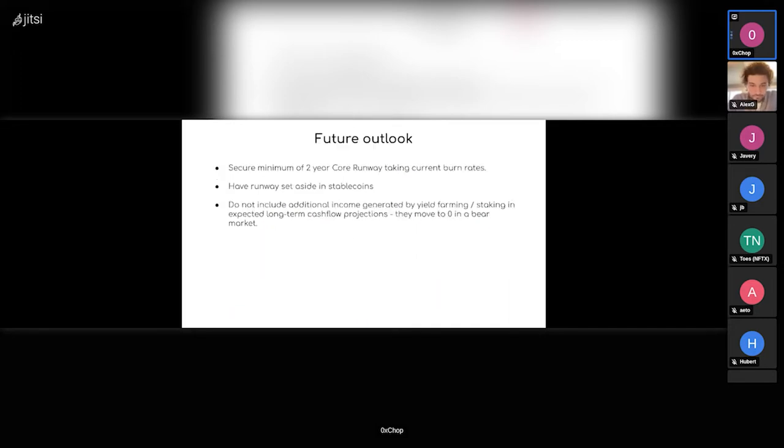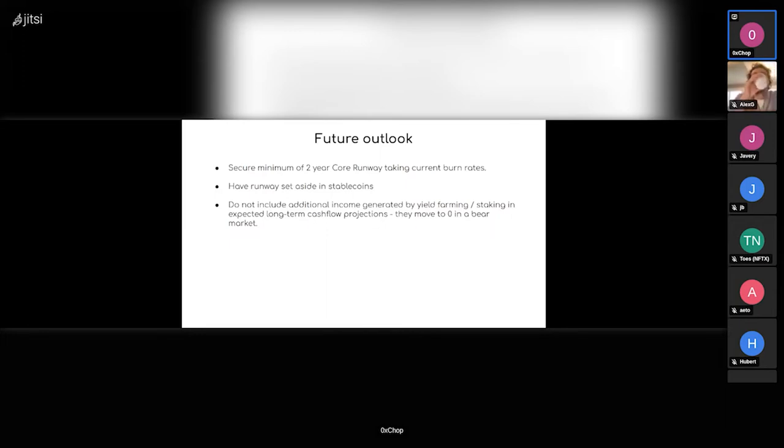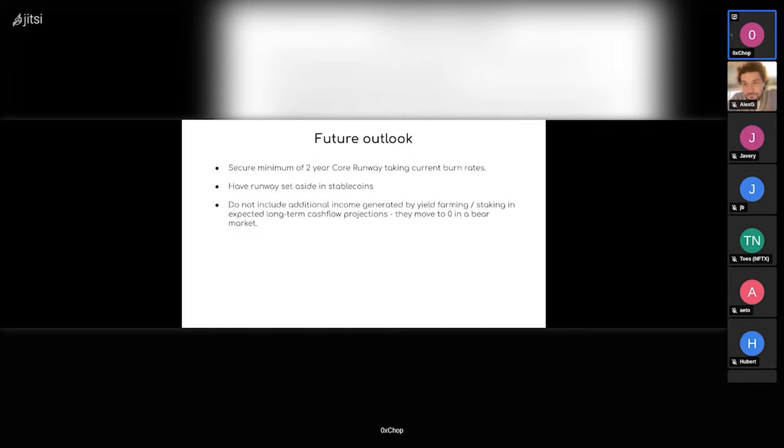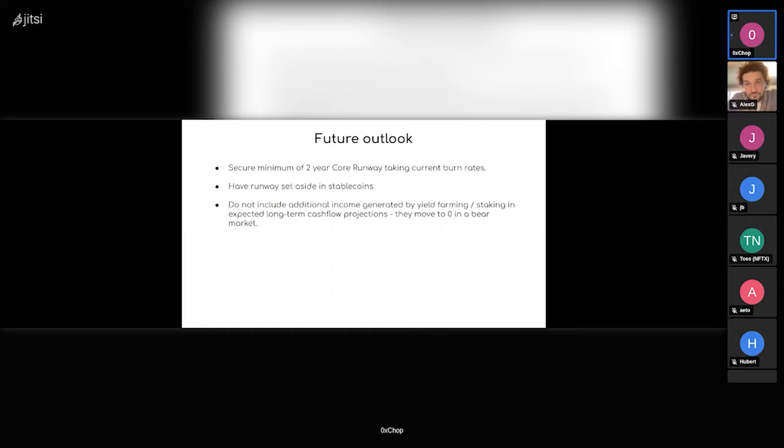So that's the thesis. Then future outlook or the outcome which I want to reach with this proposal is that for the DAO, we aim to secure a minimum of two years runway for the core team. Current burn rate is approximately 1.3 million, including everything—all the salaries, all the operational expenses, audits, all those things. So we want to secure two years, have that set aside as stable coins.